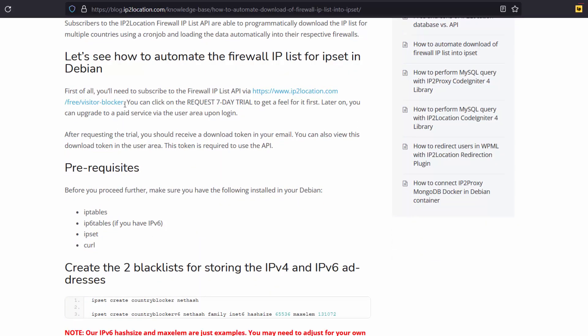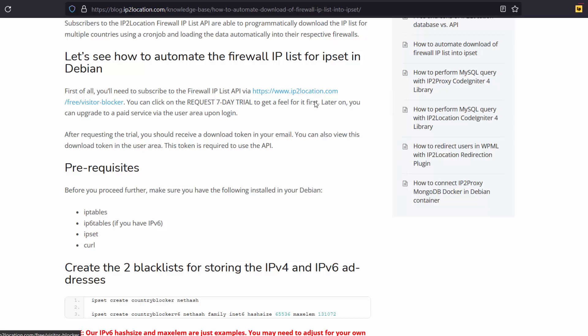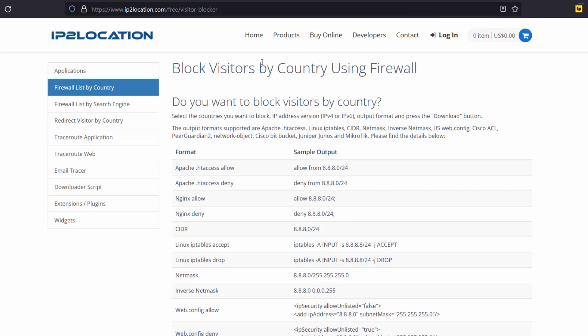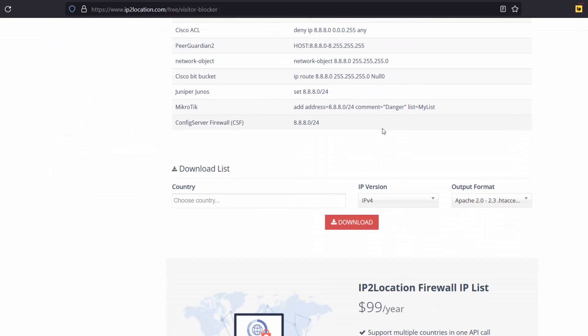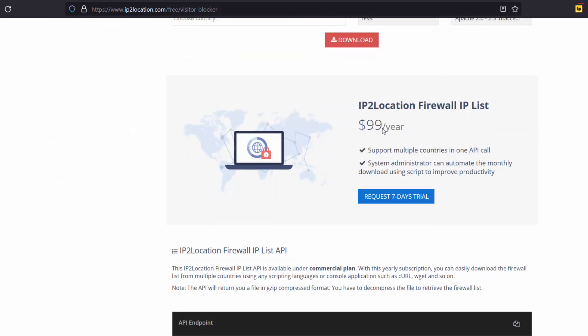First of all, you will need to subscribe to the firewall IP list API via this link. Let's click on this link. You can try the ip2location firewall IP list by requesting a trial. Later on, you can upgrade to a paid service via the user area upon login.